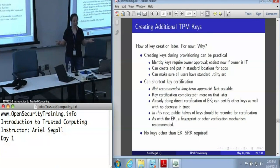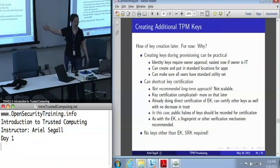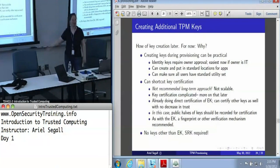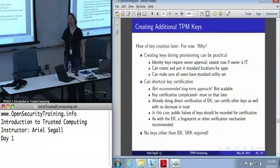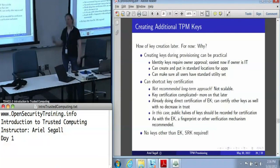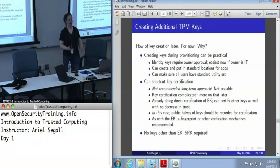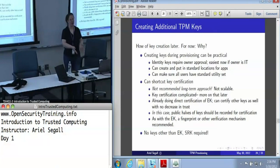Once the machine is off and out of its trusted environment, you've got whatever keys you certified by that method. That's part of why I say this isn't scalable. This is fine if you're an enterprise that's just getting started using TPMs that hasn't yet gotten its certification infrastructure up and running. But realistically, at some point in a machine's lifetime, you're probably going to want more keys than the ones you created initially. And if this is your only certification mechanism, you're stuck.